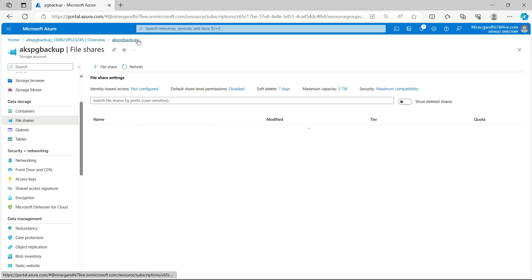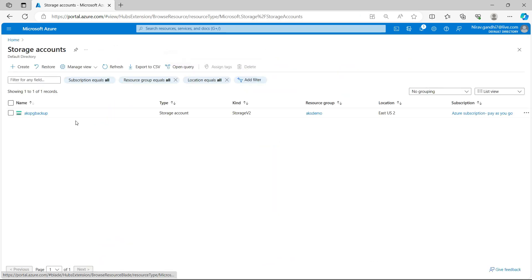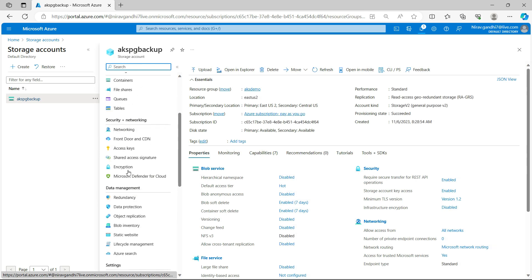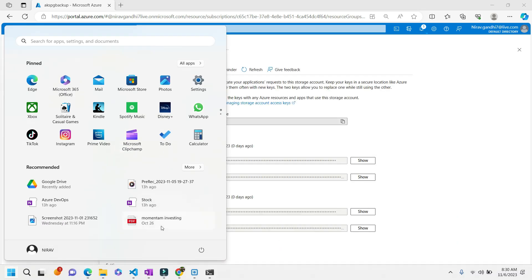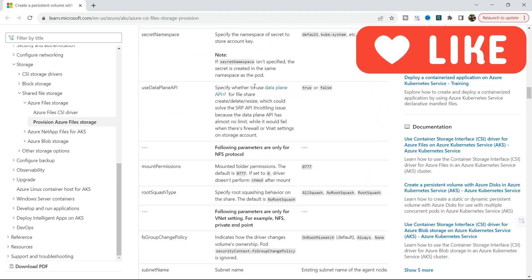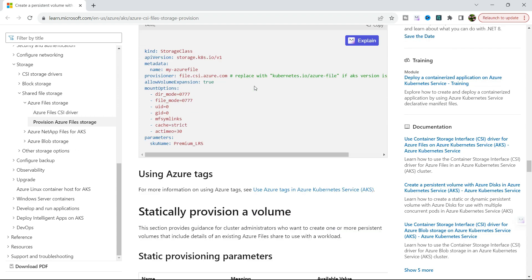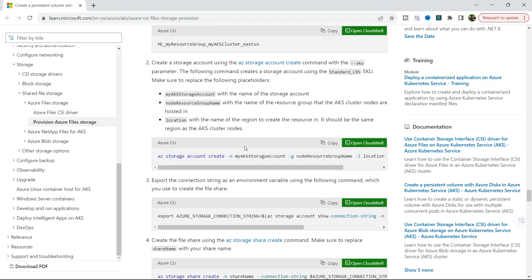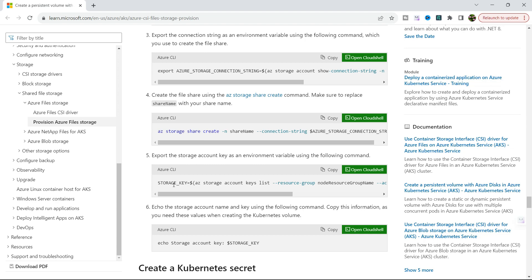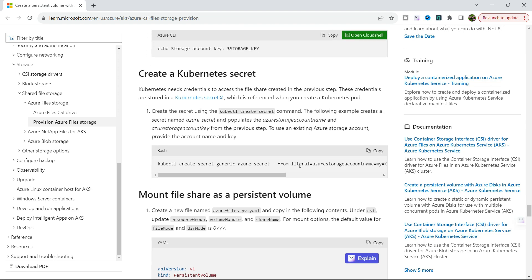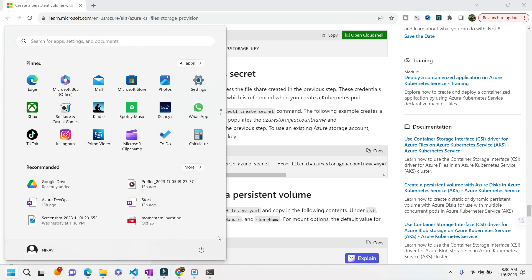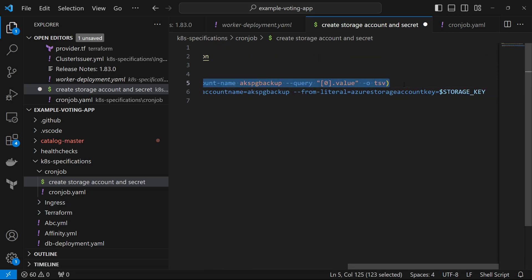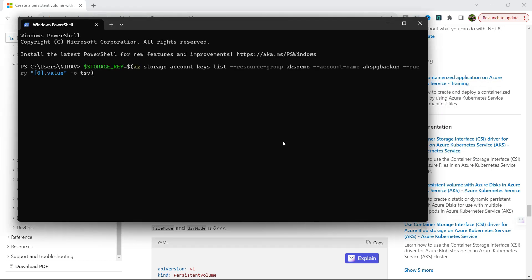Now here first I will extract the key for this storage account. So this is a reference link to extract the key and secret. So create an Azure file share. So here it's create a storage account, then extract the connection string. After that it extracts the storage key and it will create the secret. So we are following the same step. I have already prepared the script, so I am copying this script and paste into the terminal. Now here you can see Azure storage account key list, resource group. My resource group is aksdemo, account name is akspgbackup. Yeah, now let's verify.